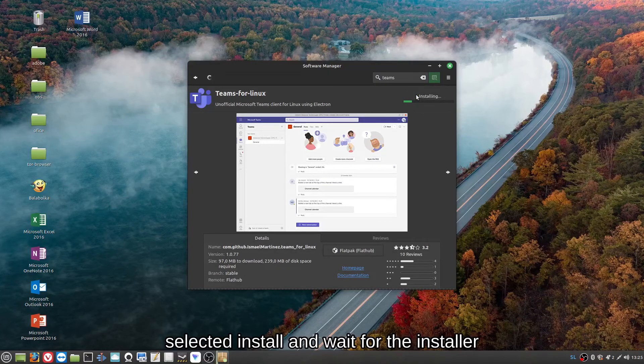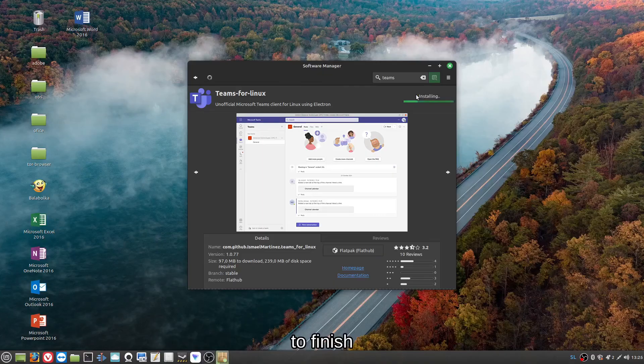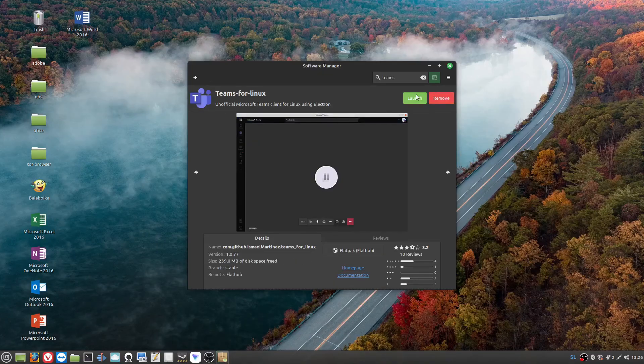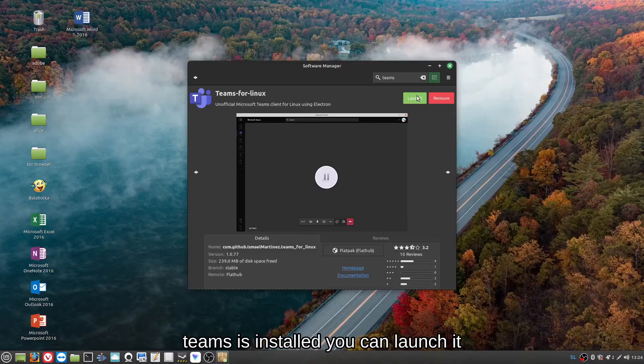Select Install and wait for the installer to finish. Teams is installed.